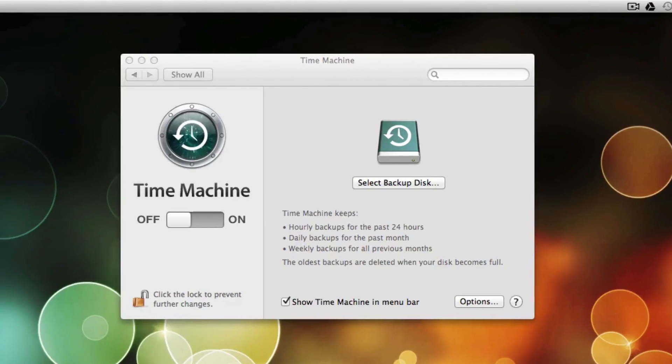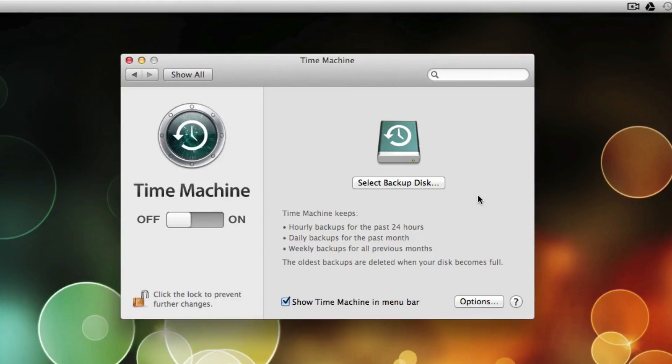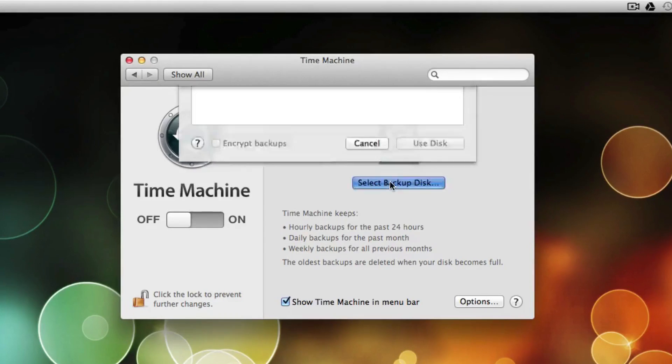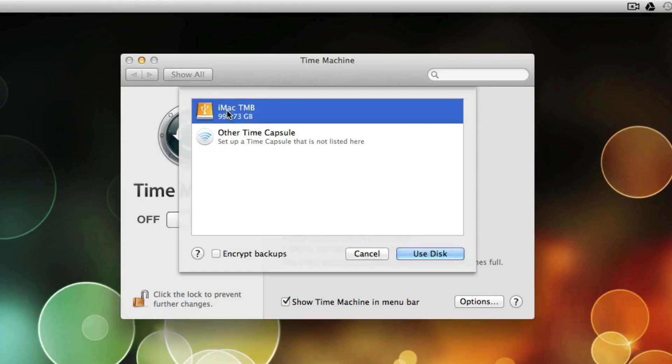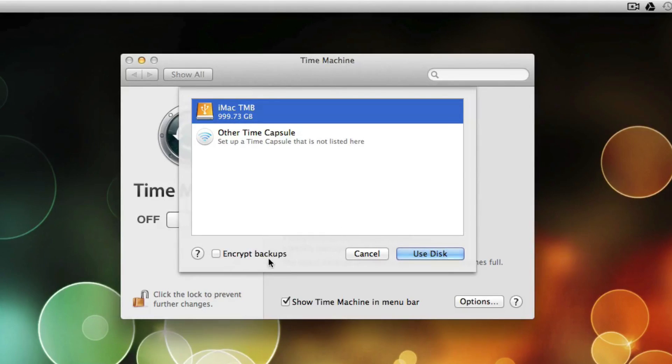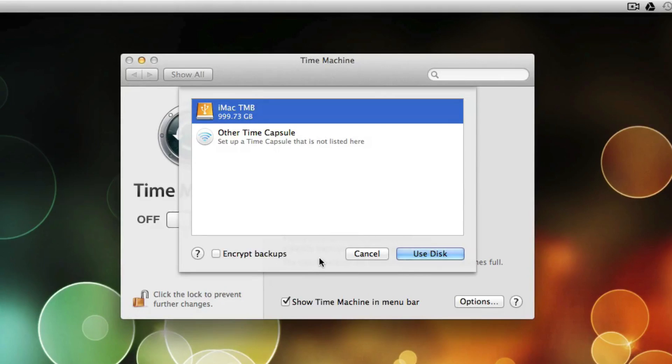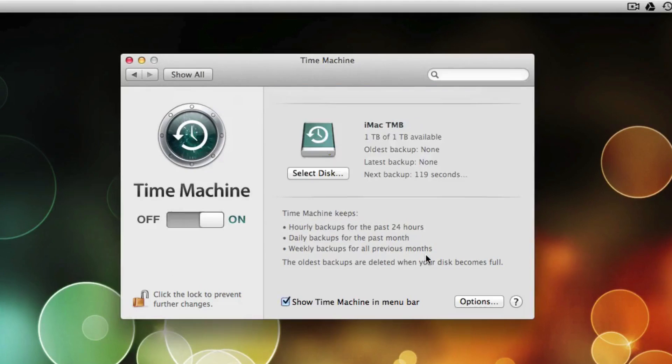Now I'm going to go back into Time Machine Preferences and select the backup disk. And there's the iMac Time Machine Backup. And you have an option to encrypt your backups. I'm not going to choose that because I don't care if it's encrypted. And use disk.